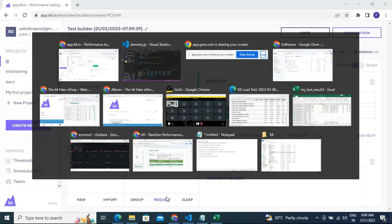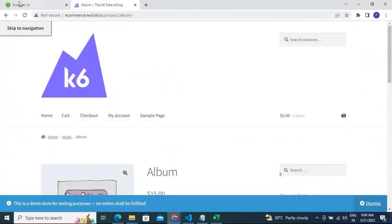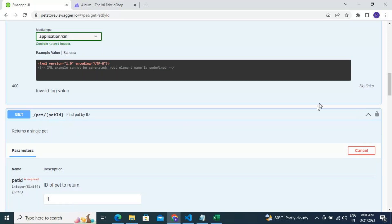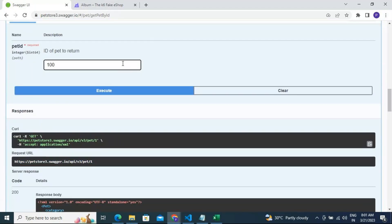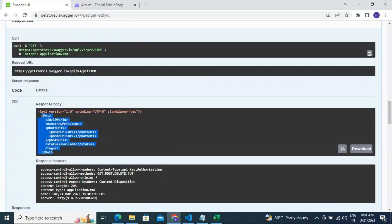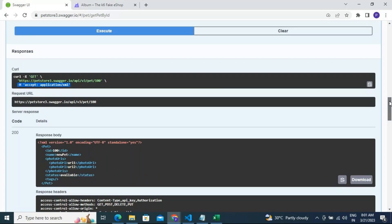Let me take the Swagger as an example. I'll use a very simple GET call: GET /pet/{petId}, which returns pet details given a pet ID. I'll execute it with a sample ID — say 'Android' — and I get a 200 response code with a response body, a request URL, and headers. This is a sample GET call from my requirement document that I'll use for scripting.